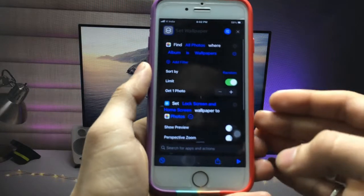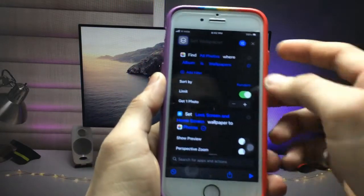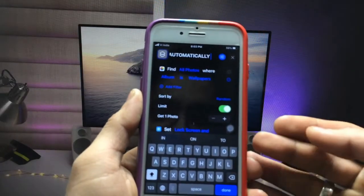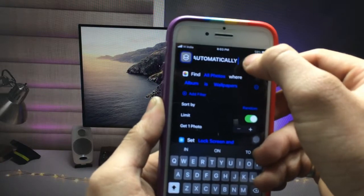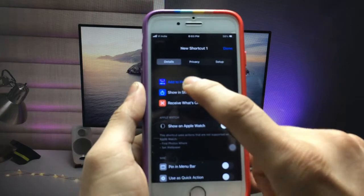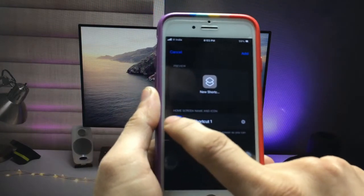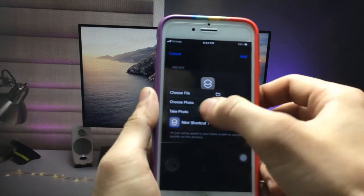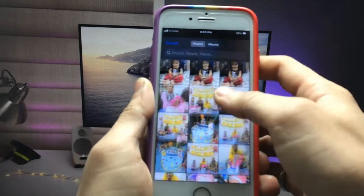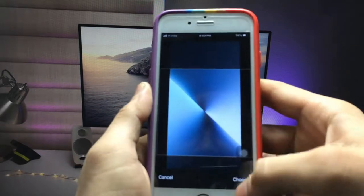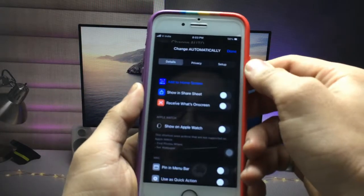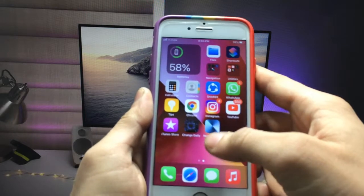You can also set the name of the shortcut — give it any name you like. Click on the three-lines option and you'll also see the 'Add to Home Screen' option — click on it. You can also set a custom photo for the shortcut icon: click 'Choose Photo,' select any photo, zoom in, click 'Choose,' then click 'Add' and 'Done.'